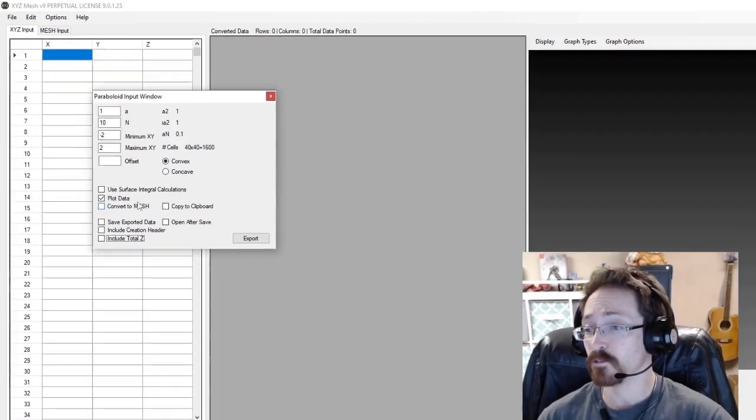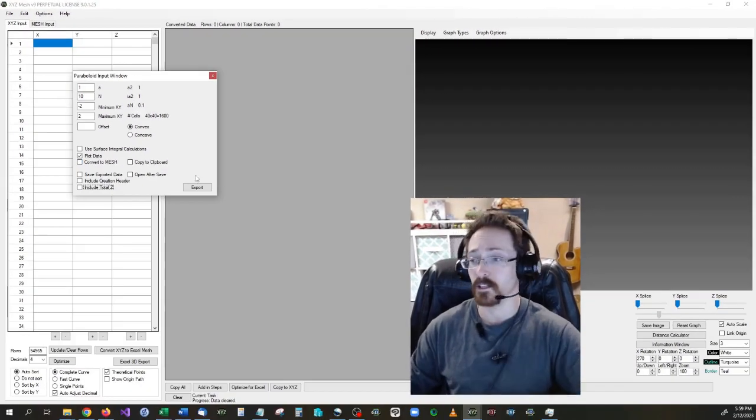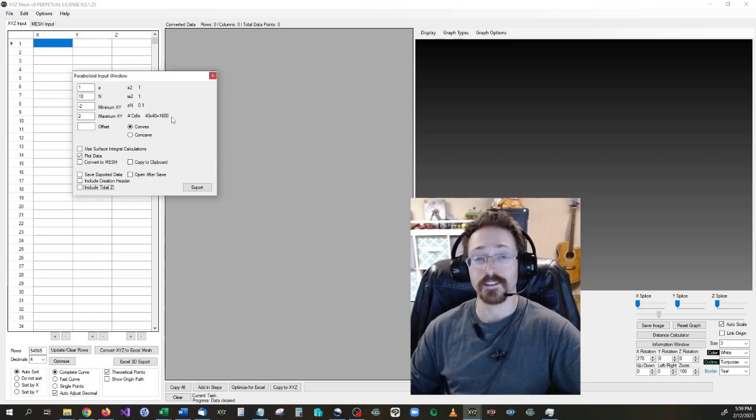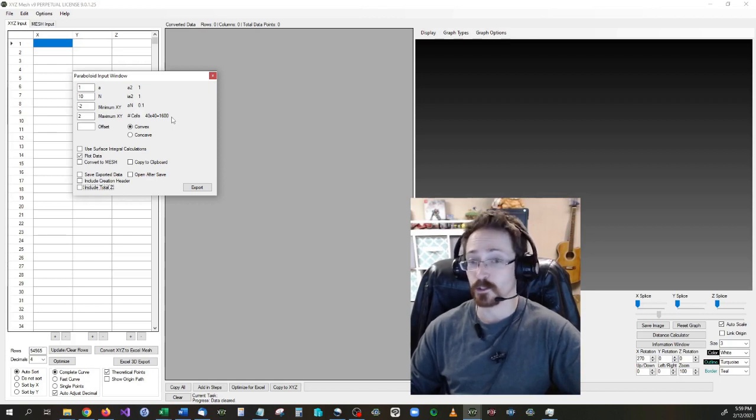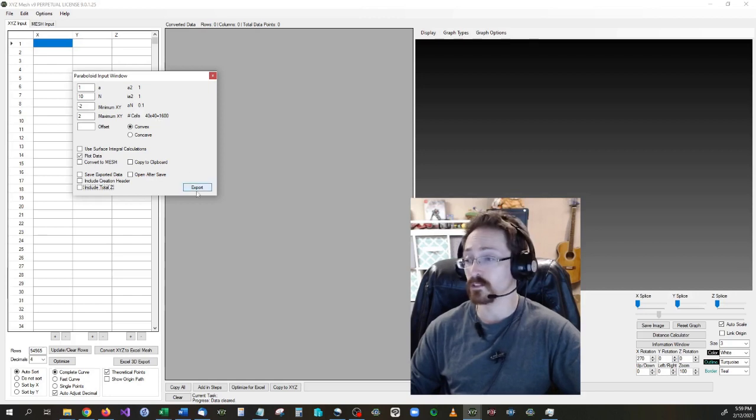But for now, I'm just going to go ahead and plot the data. So with this data, it should give us a total of 1600 rows, as well as a 40 by 40 grid once it's converted.